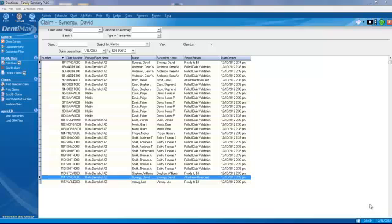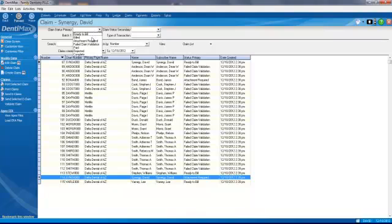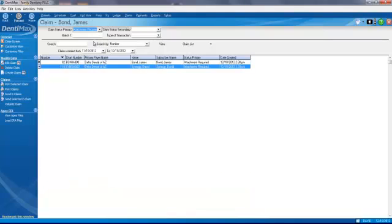So let's go ahead. We're going to go to our claims manager, and I'm going to filter my claims by attachments that are required.